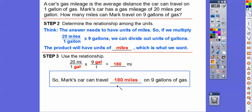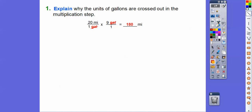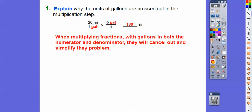Do you think it would be exactly 180 miles? Probably not — it might be more or less, depending on speed. If he goes faster, he gets less mileage; if slower and steadier, more miles. It'll be roughly an average of about 180 miles. The units of gallons are crossed out because gallons appear in both the numerator and denominator. When multiplying fractions, those cancel, leaving just miles: 20 times 9 equals 180 miles.